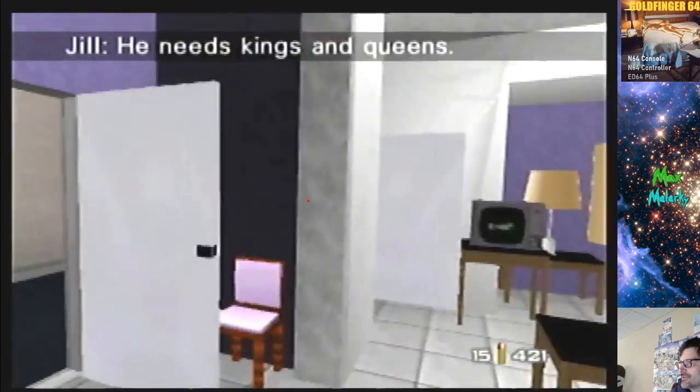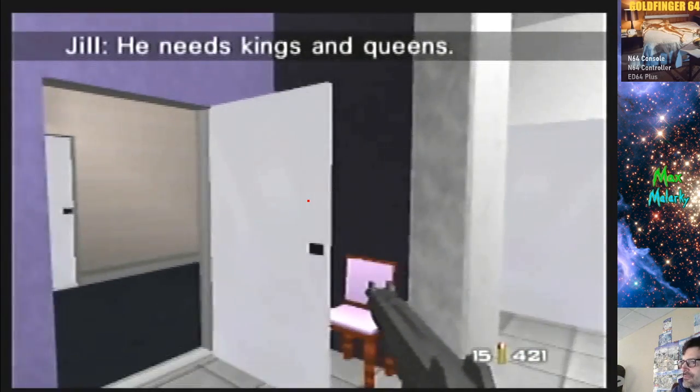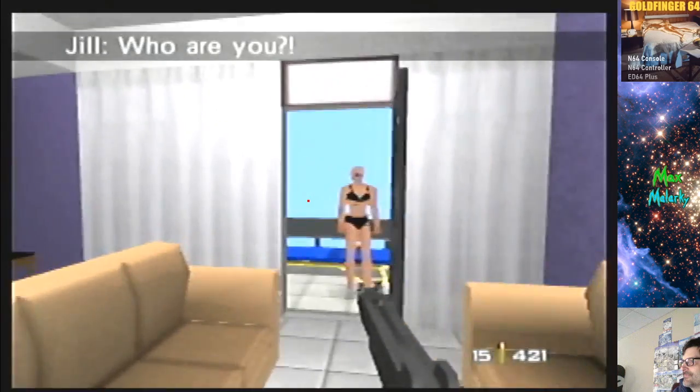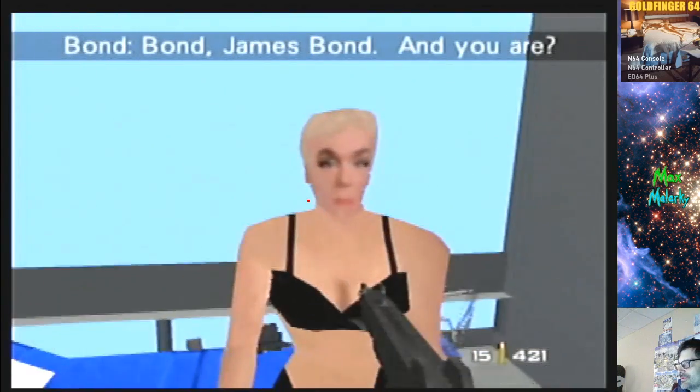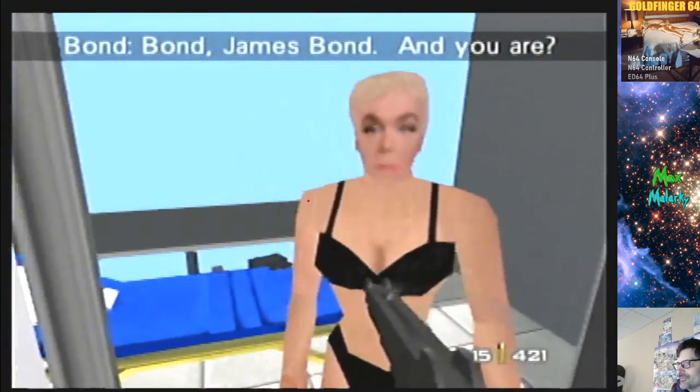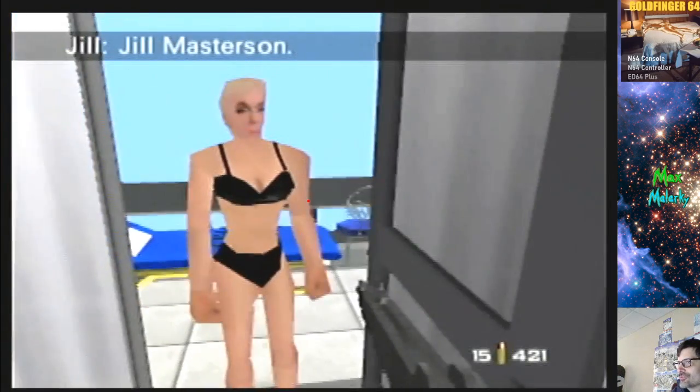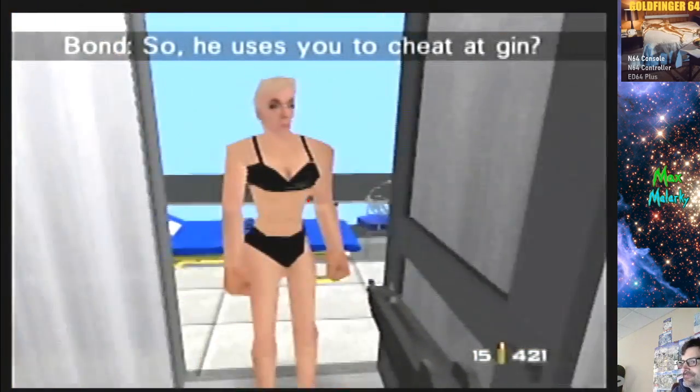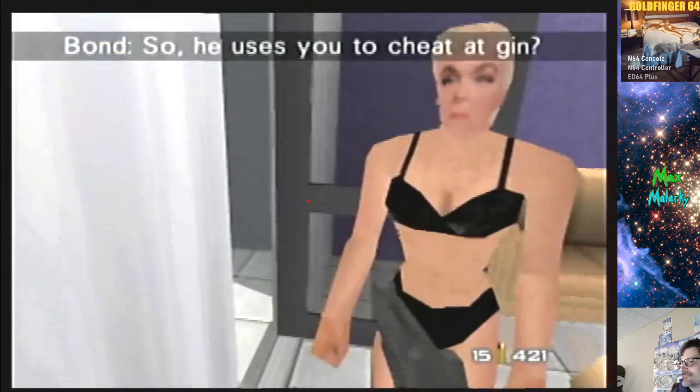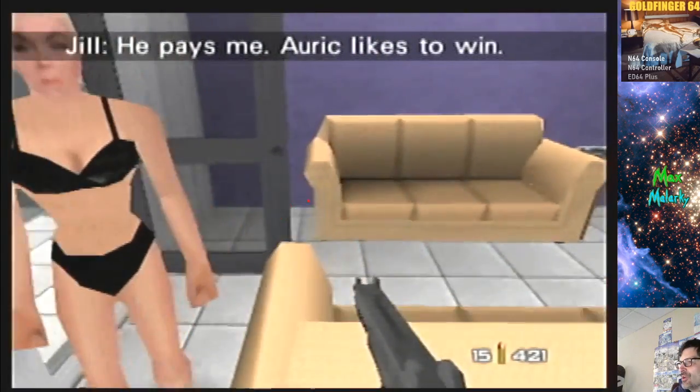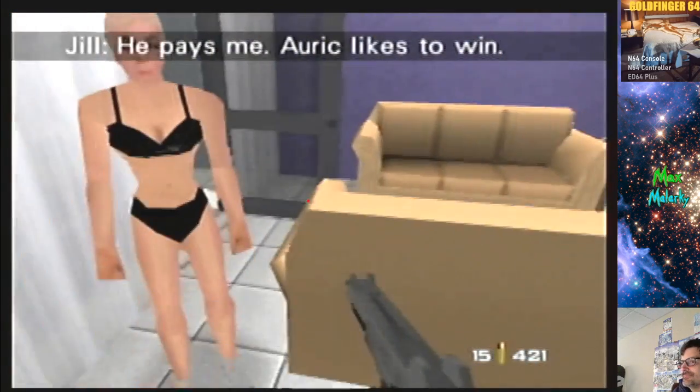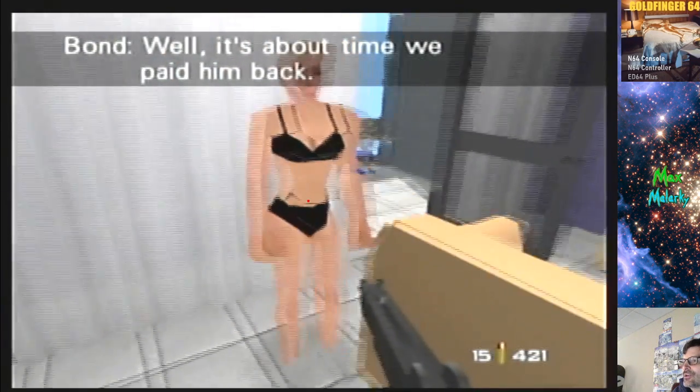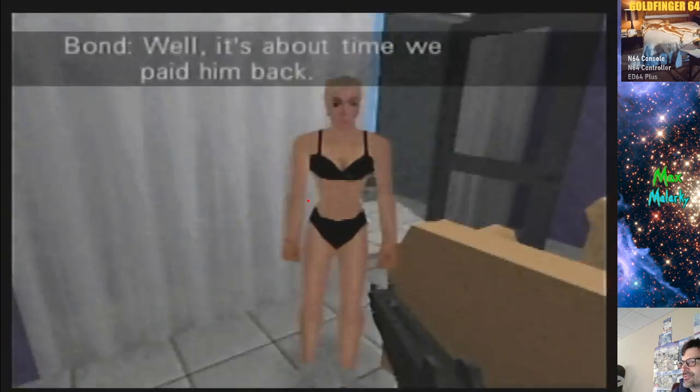Alright, let me close the door for some privacy. The name is Bob. James Bond. If you'll follow me over to the couch, or the bedroom. Come along. Come along, Jill or Tilly, whatever your name is.